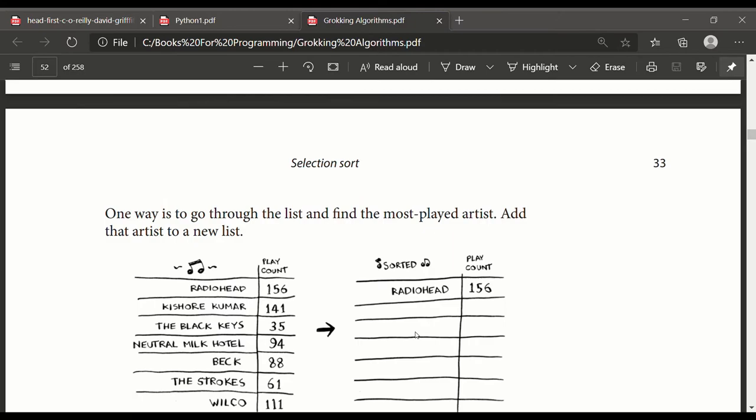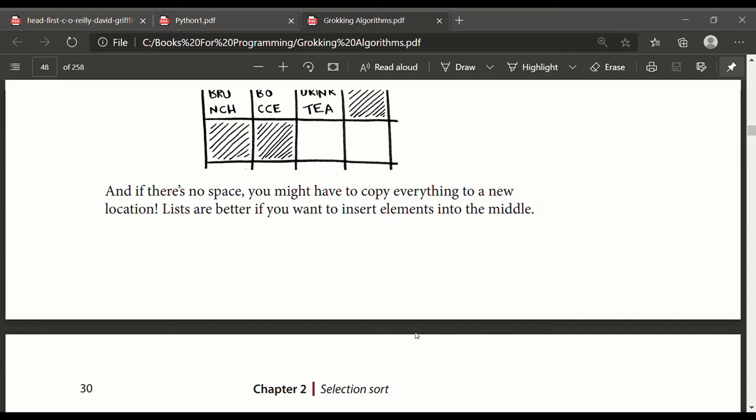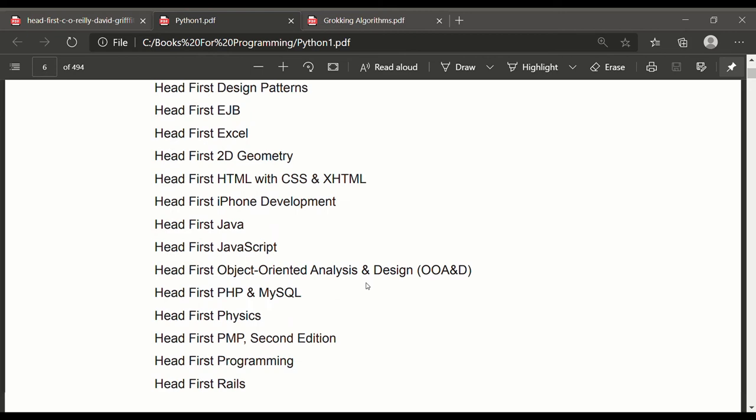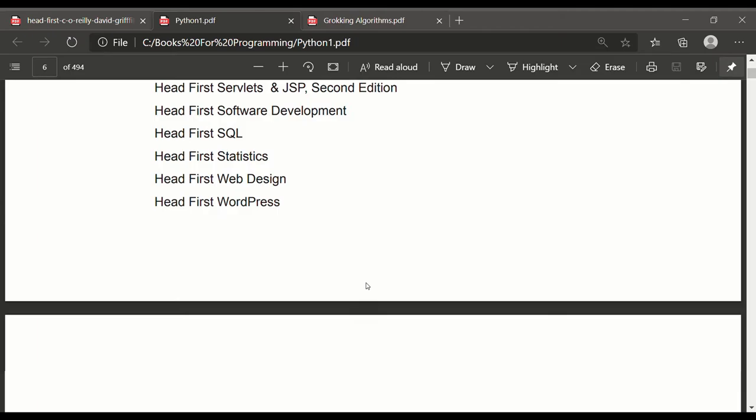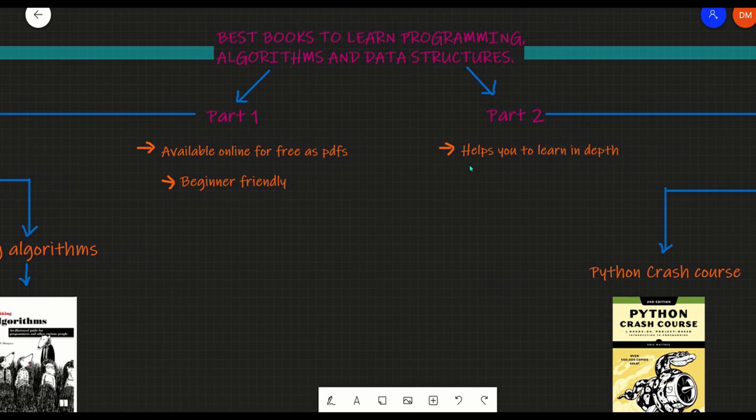The second book for beginners is Grokking Algorithms. This is also a brain-friendly book to learn algorithms. Like Head First books, this book also contains many illustrations which help us in better understanding. This is the list of books available in the Head First series. Every book is available online in PDF form, so you can Google the book you need and download it or even buy the books.